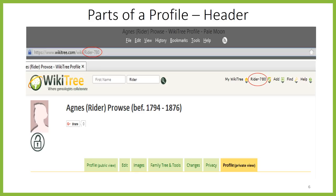On most other sites, only members can access the information. With WikiTree, because each profile is its own web page, any search engine will find it. This makes it great cousin bait — other people searching for the same ancestors as you will be able to easily find the profiles that you created.